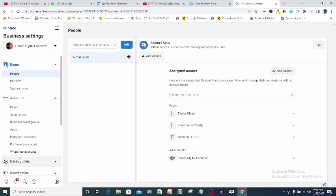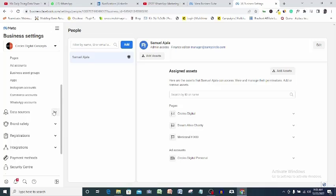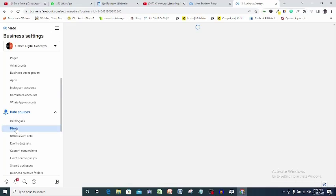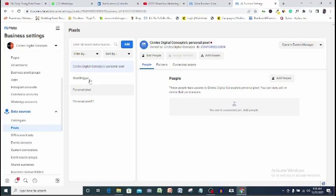I'll check out for data sources here, click the drop down arrow and click pixels. Okay, here I already have some pixels created before.